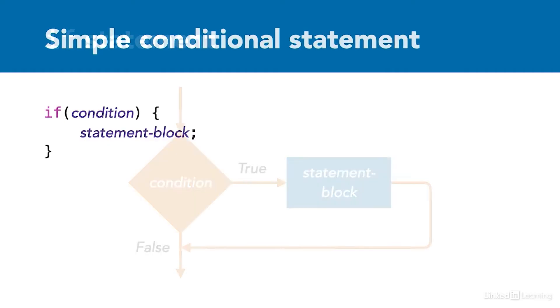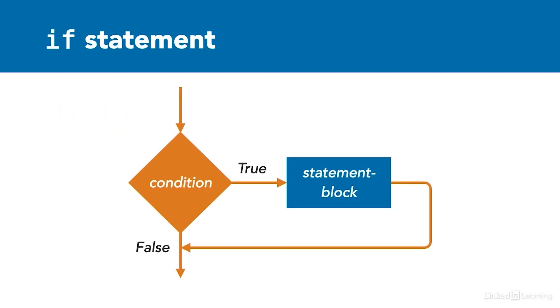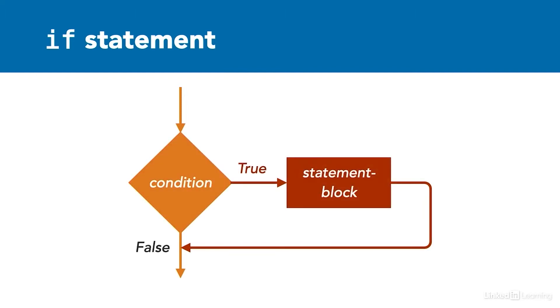The if statement is the simplest form of a conditional. When the condition is evaluated, it is found to be either true or false. If the condition is true, then the enclosed statement block is executed and flow continues after the conditional. If the condition is false, then the flow continues after the conditional without executing the enclosed statement block.